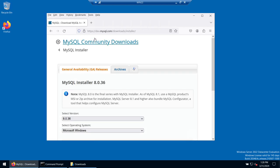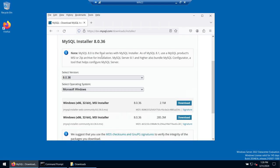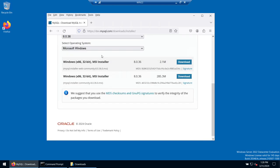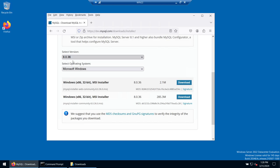Click on this link — make sure to go to the official website which is dev.mysql.com. Here you can see we have the latest version for Microsoft Windows. There are two options: you can choose the smaller package, which will download additional files from the internet during installation, or you can choose the full package which does not require internet access during installation.